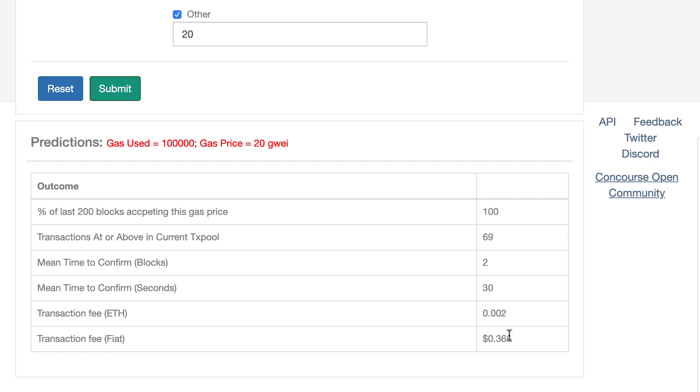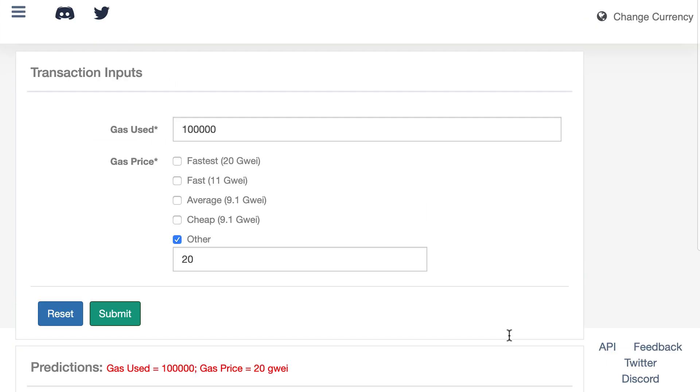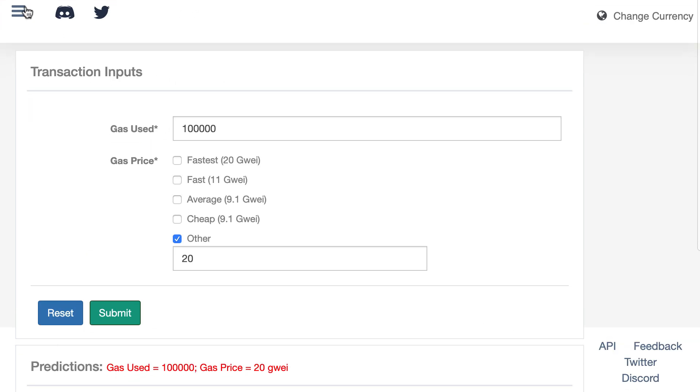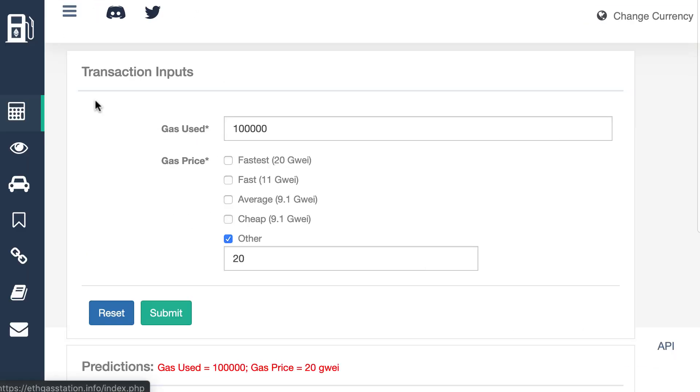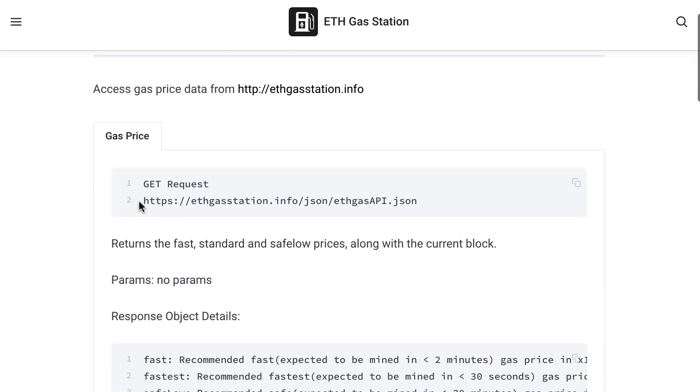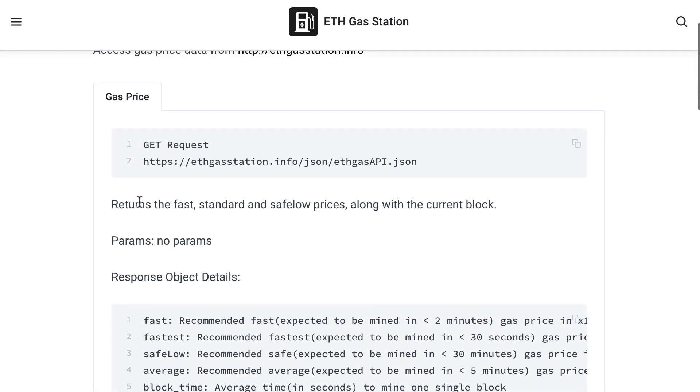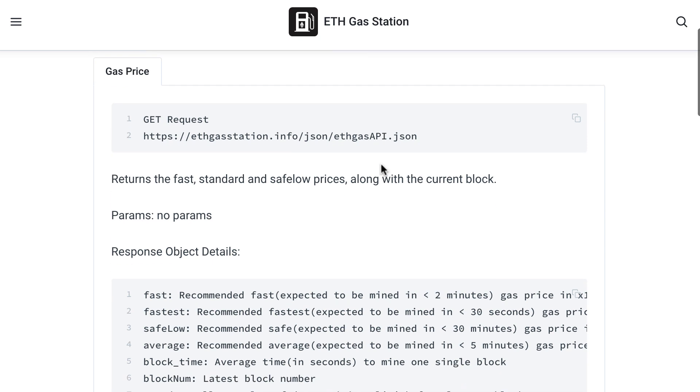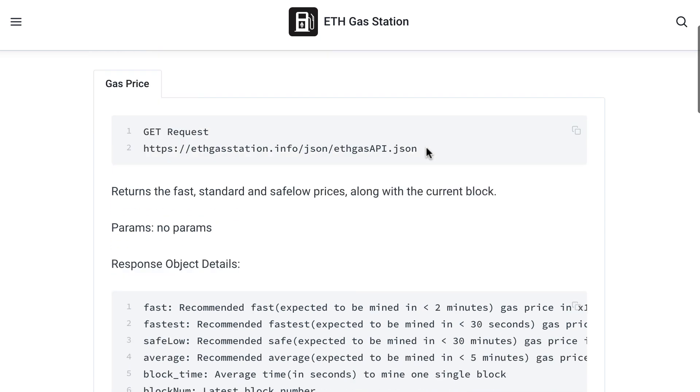And the last thing I want to show you is the API of EthGasStation. So you can see it here. So this is a very simple API with a single endpoint. And it's going to give you the same gas price recommendation I showed you before, but with an API. So you know what? We're going to try this API.